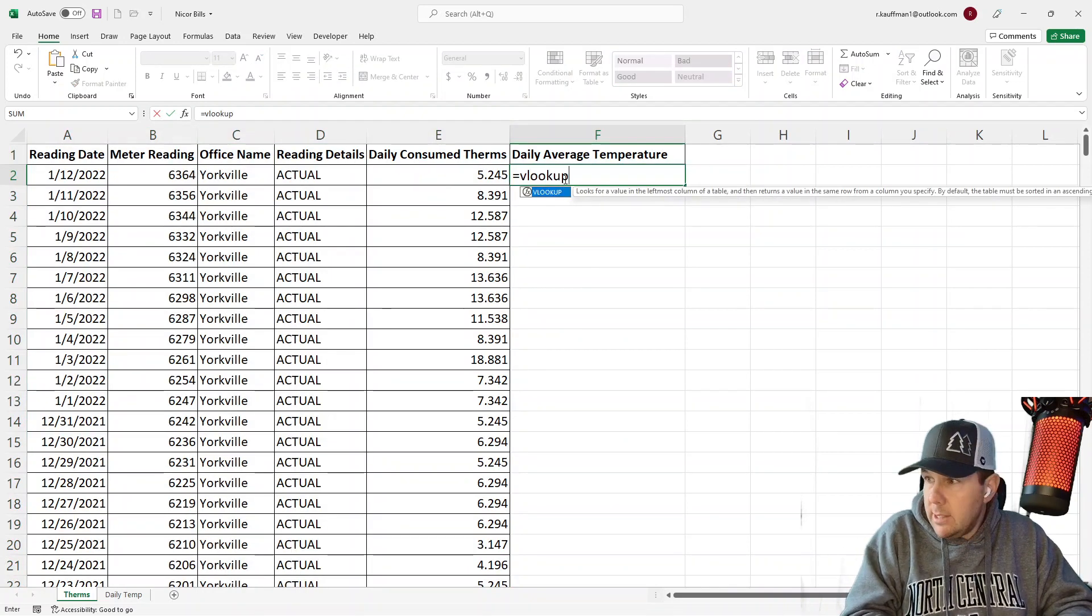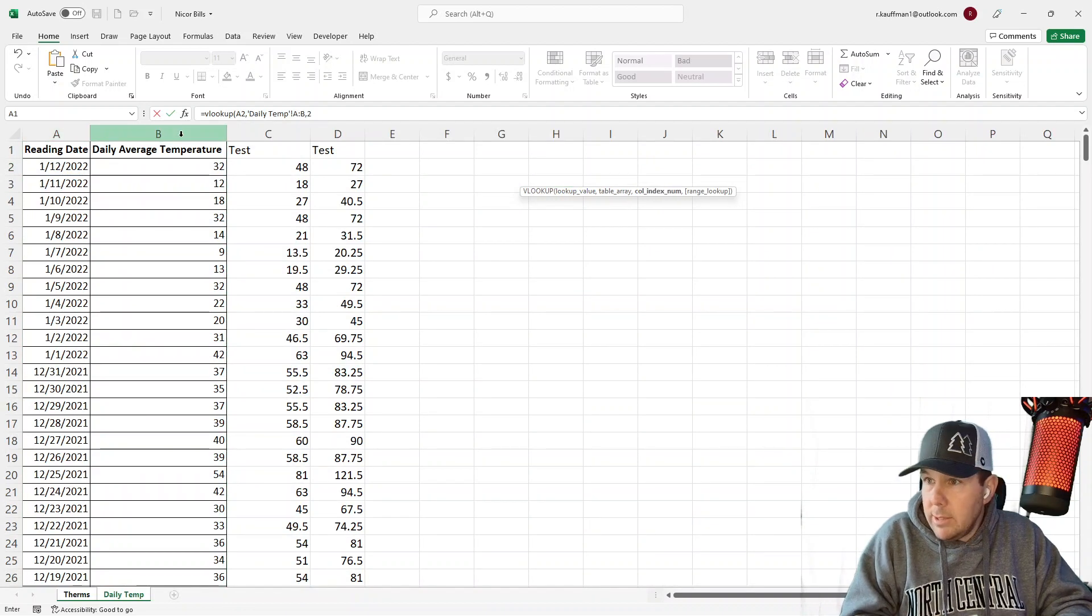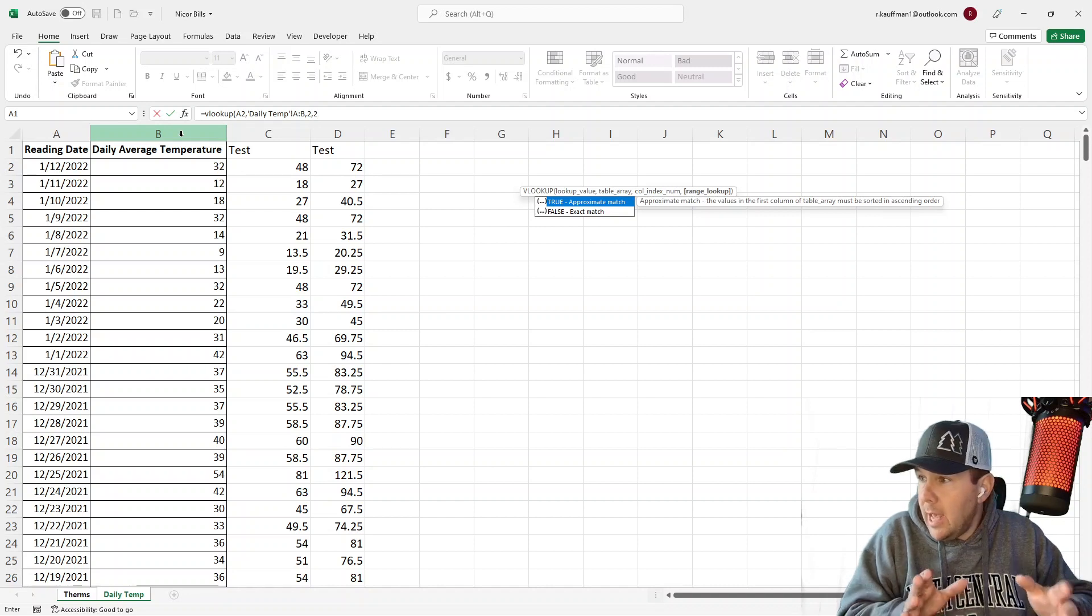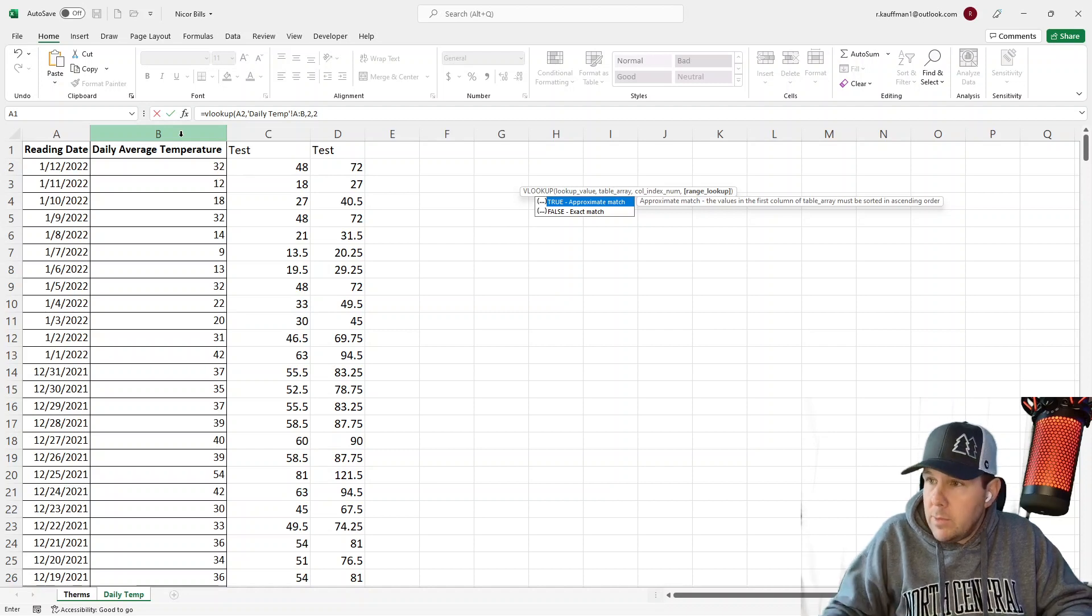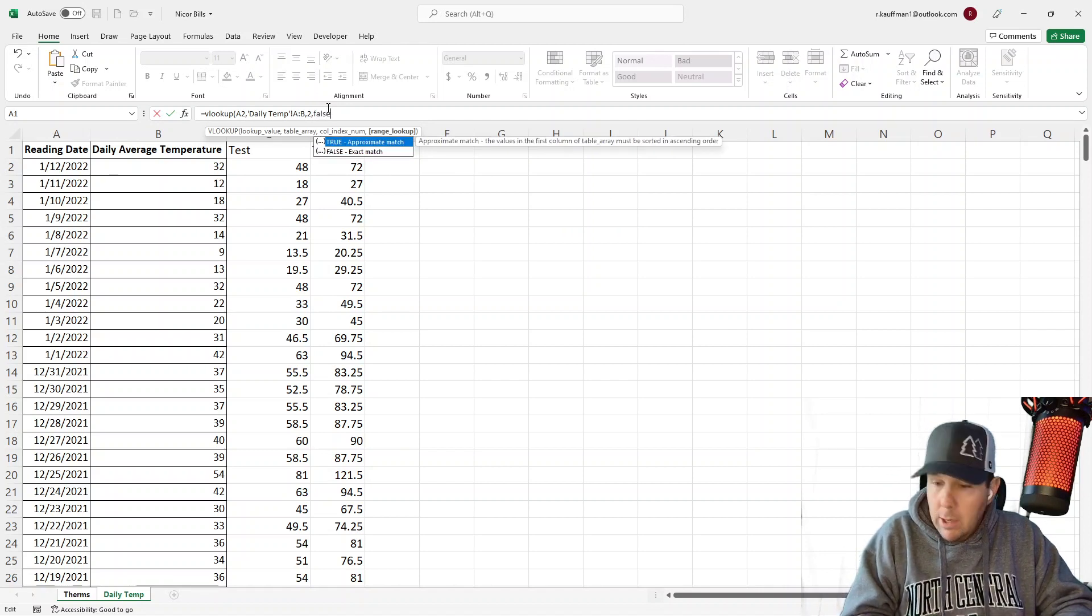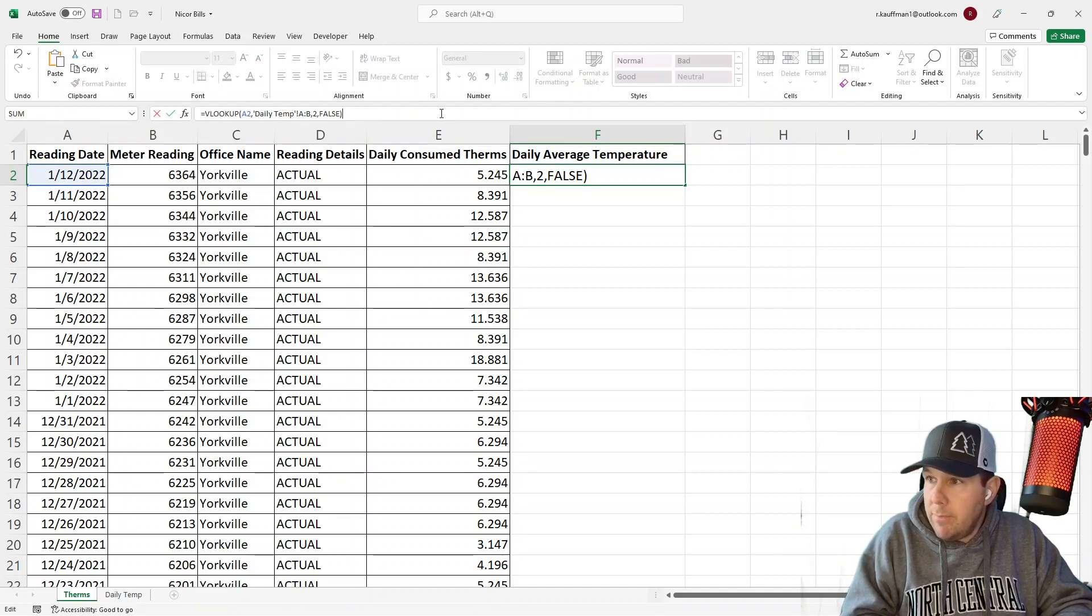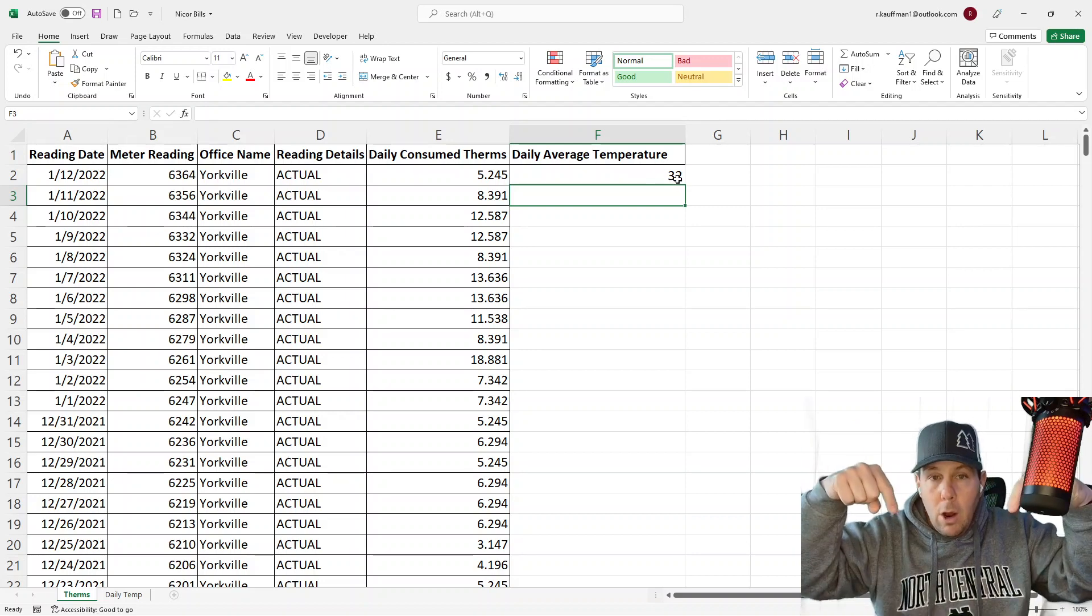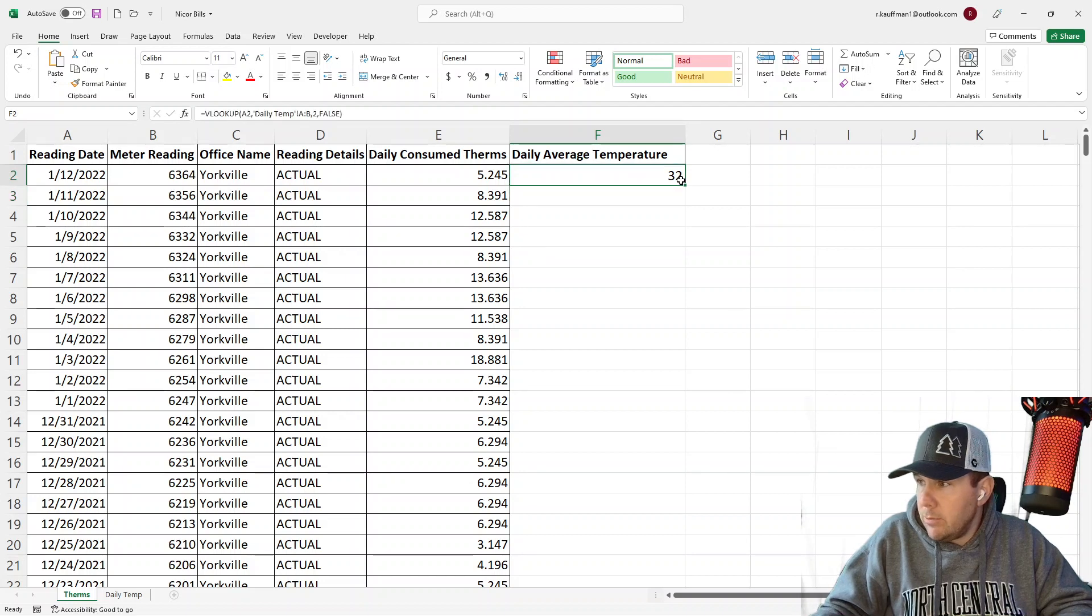Traditionally in Excel, what we would do is a VLOOKUP. So we'll use our reading date as our lookup value. And then our table array is going to be columns A and B here. And then our column index number is going to be two because our table array is two columns wide, reading date and daily average temperature. We want to return the second column in that array, which is daily average temperature. So we use two. And finally, the range lookup is false. It is always going to be false. In my 17 years in finance and accounting, I have never seen anyone use True for any reason.